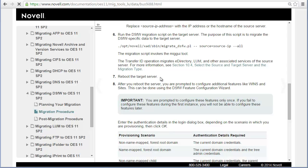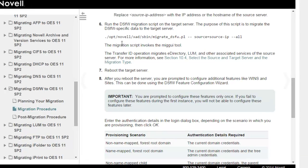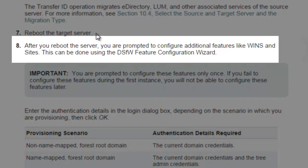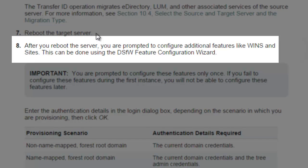This is after the reboot. The first video took us through the transfer ID and the reboot of the target server. Now the target server has assumed the identity of the original DSFW server. After the reboot we should get the DSFW feature configuration wizard to pop up.